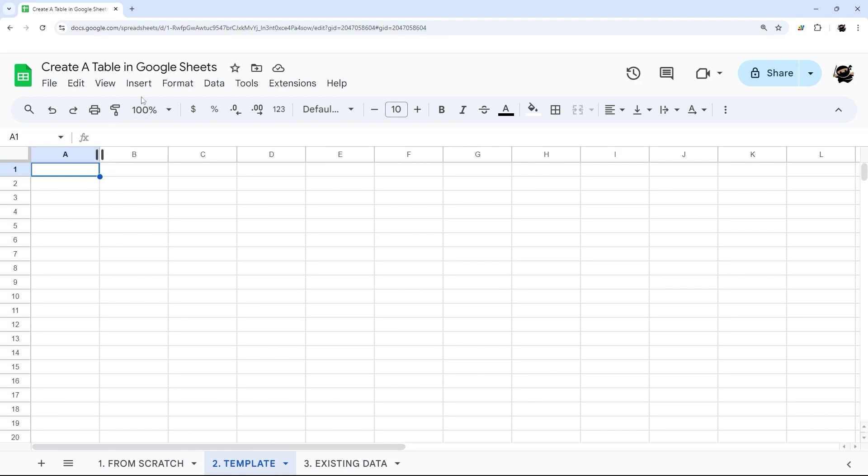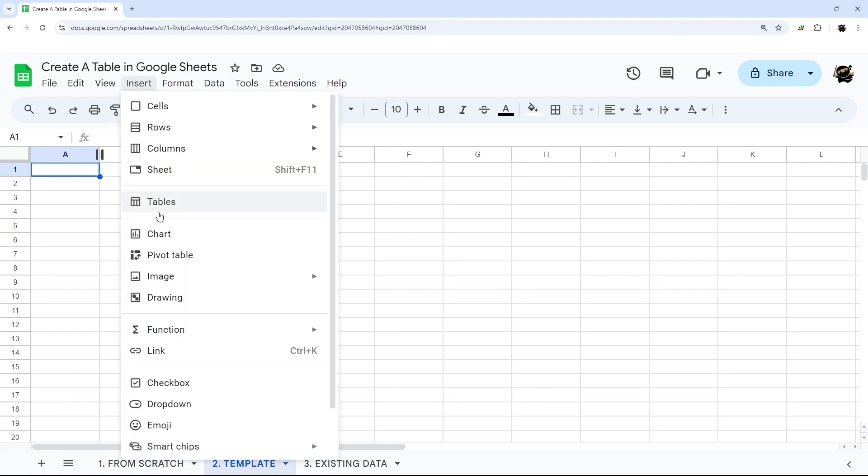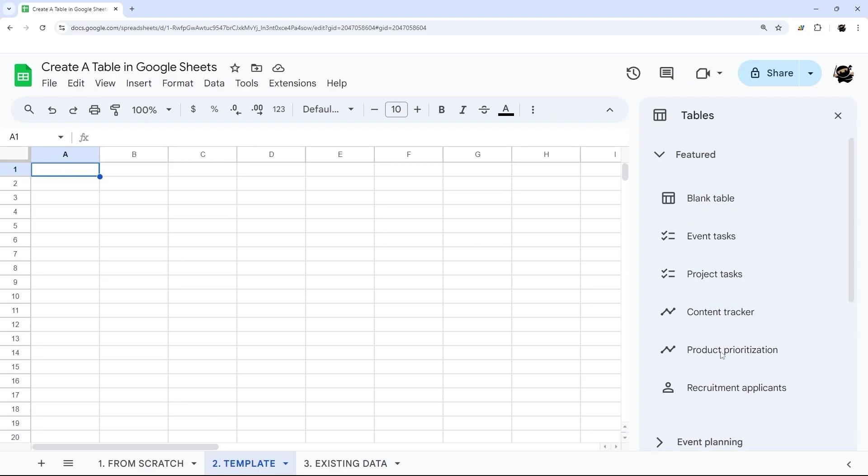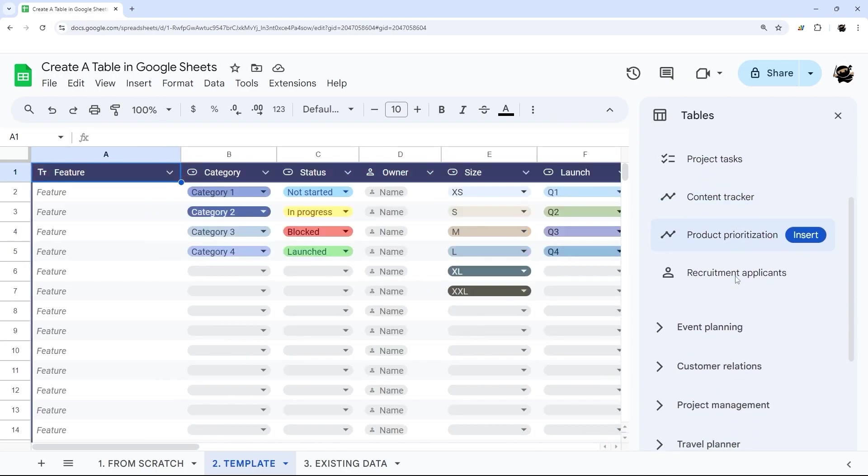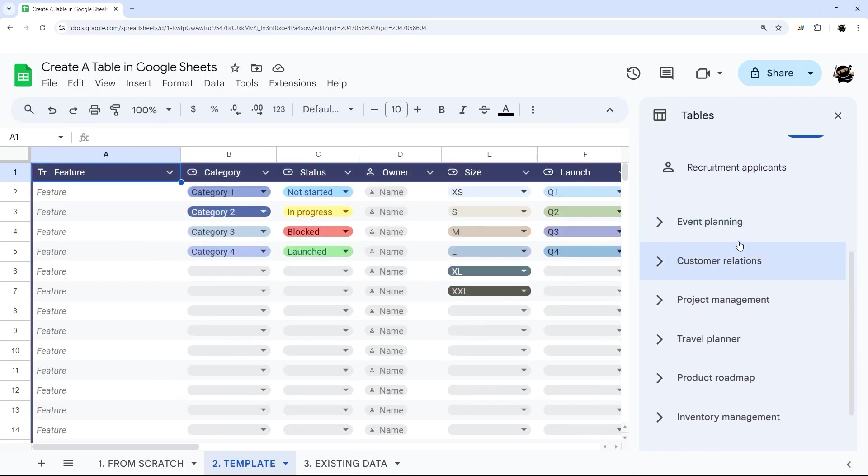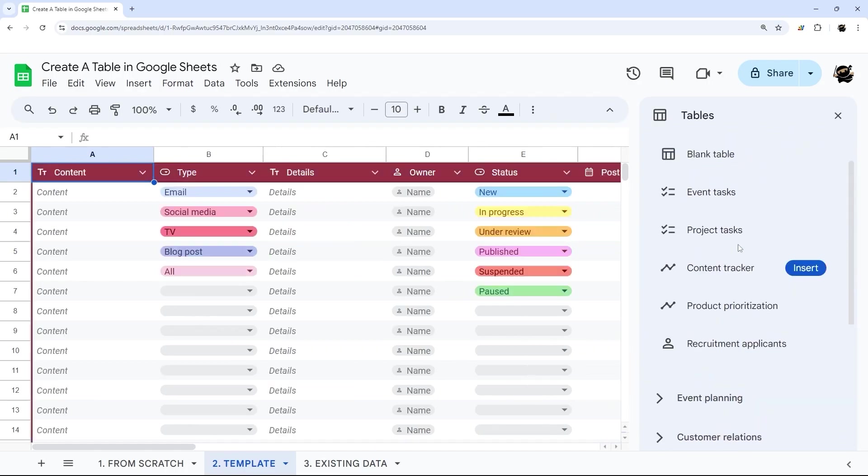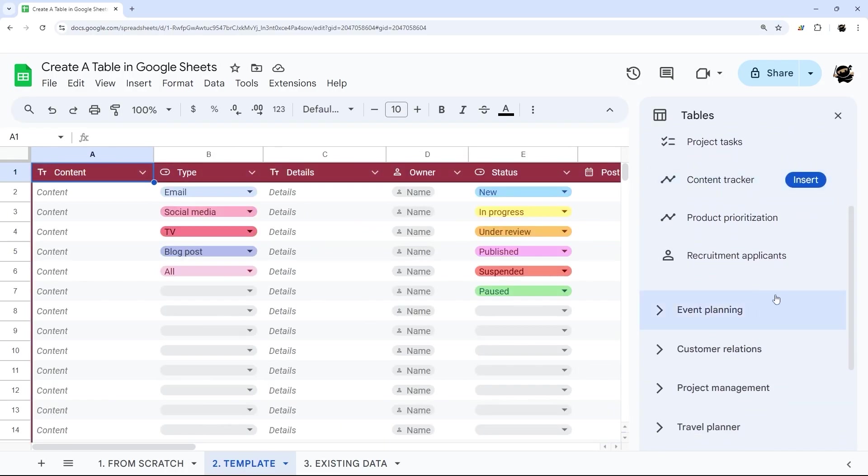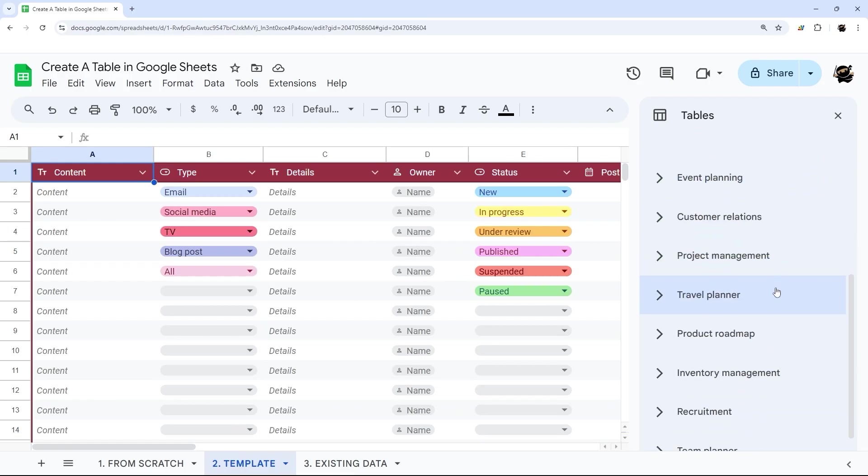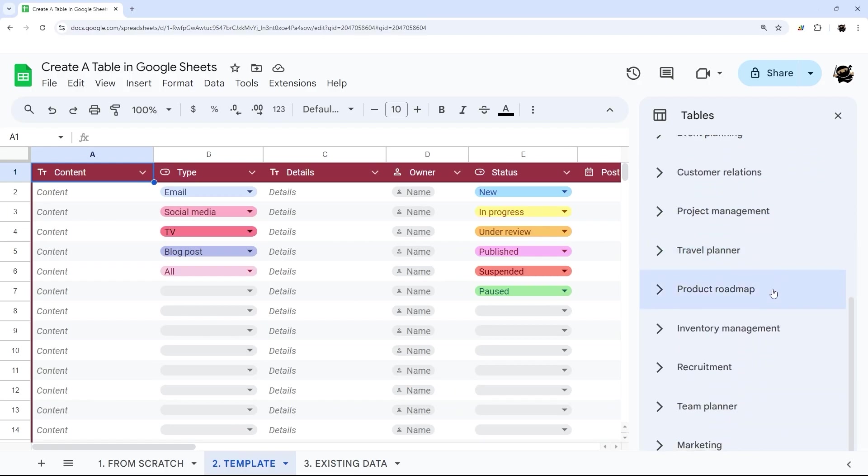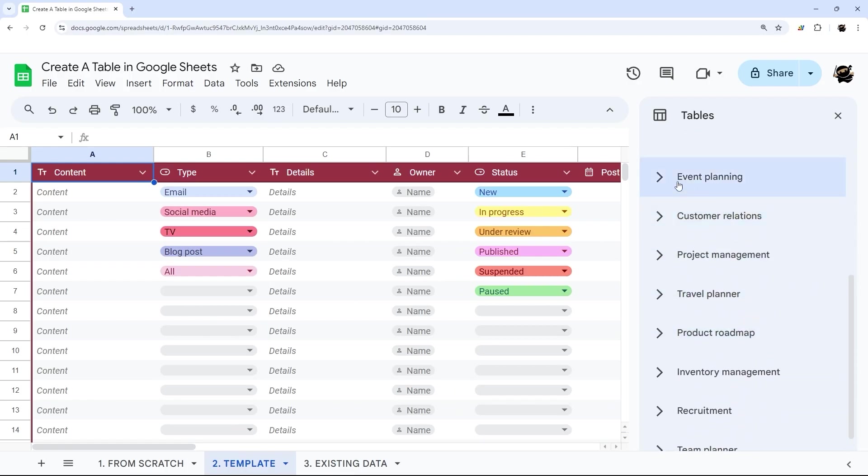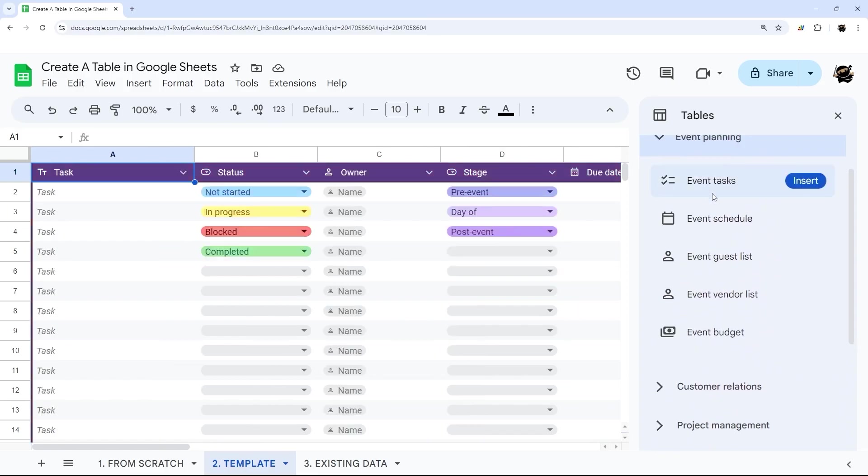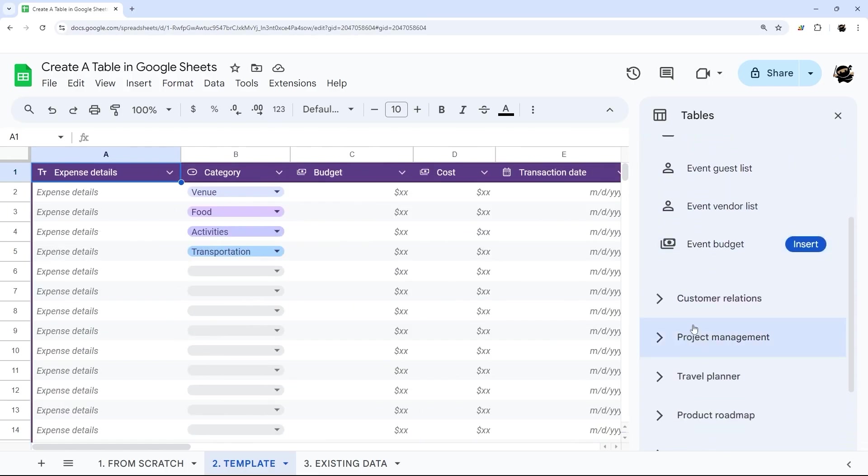Next, let's look at what it is like to create from a template. And so we'll just do insert and tables. And then over on the right hand side, we have some quick featured ones up top. And then under different categories, there is a variety of sample templates.